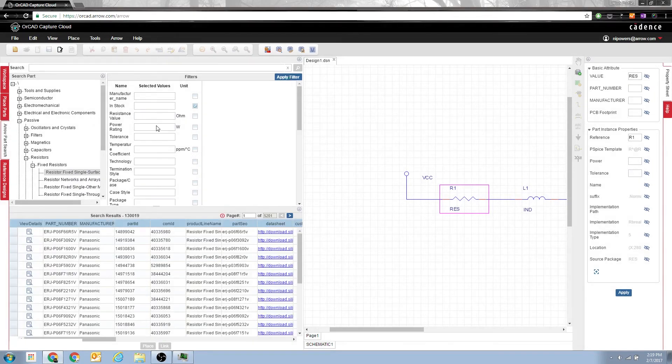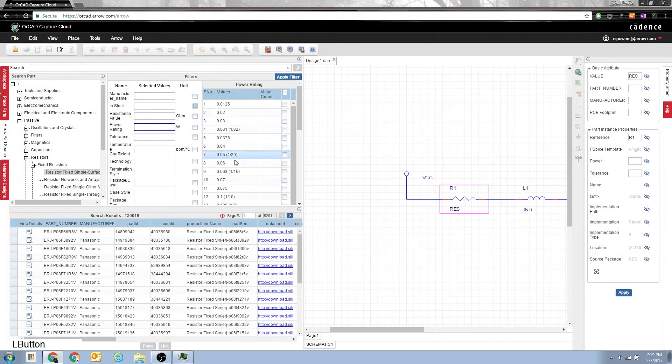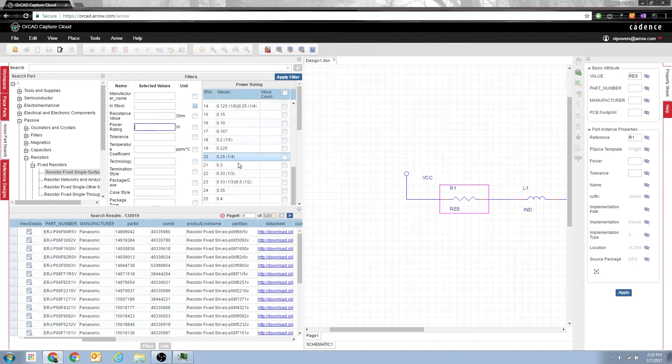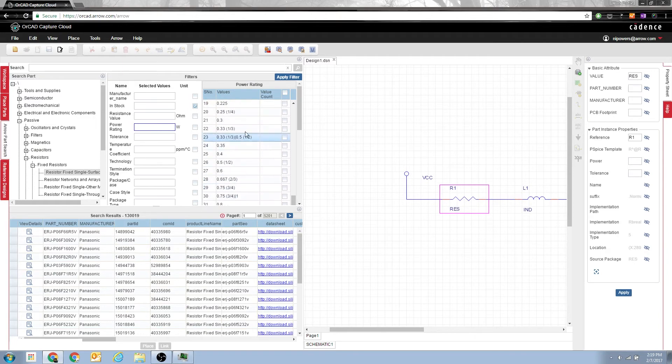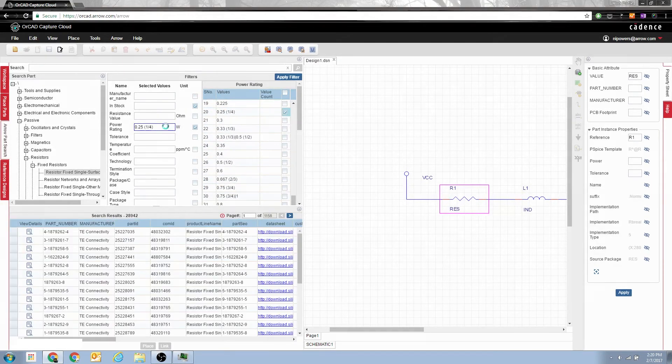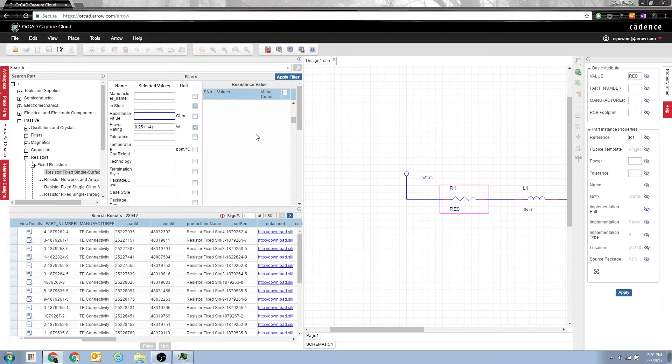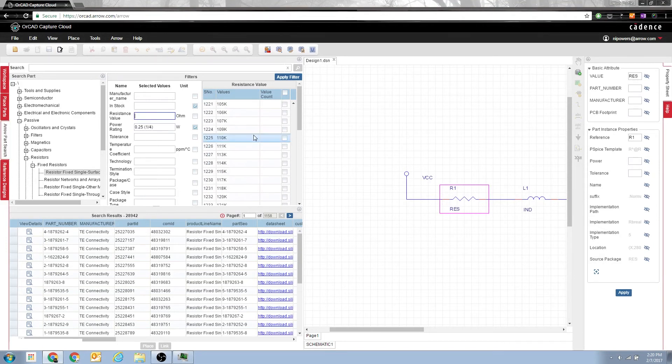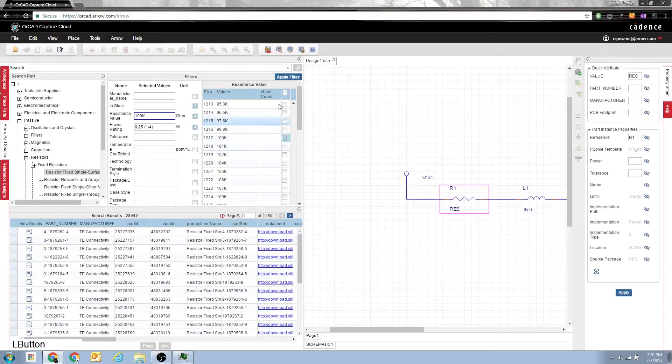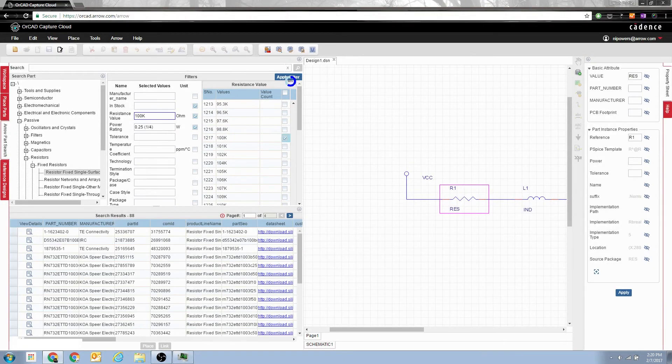Here we are, setting in stock, I want it to be a quarter watt part and I'm looking for 100k ohm and we're into the kilohms and there's 100k ohm and I click apply filter. So this gives me all of the in stock 100k ohm quarter watt fixed surface mount resistors.